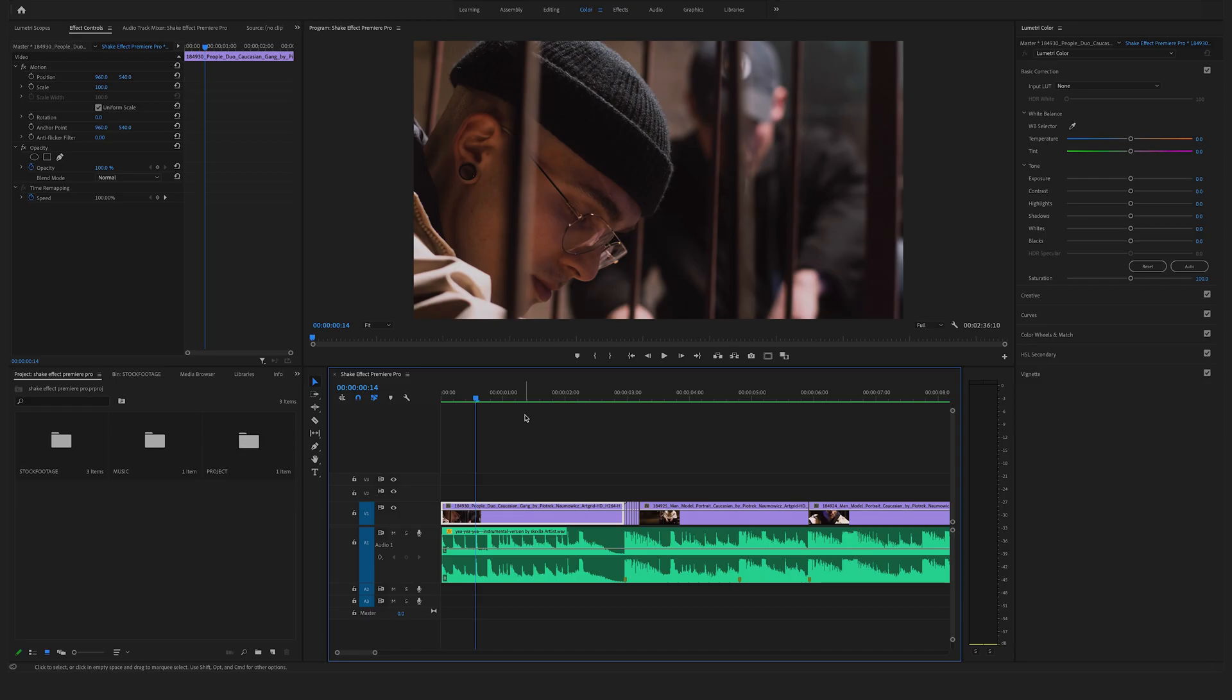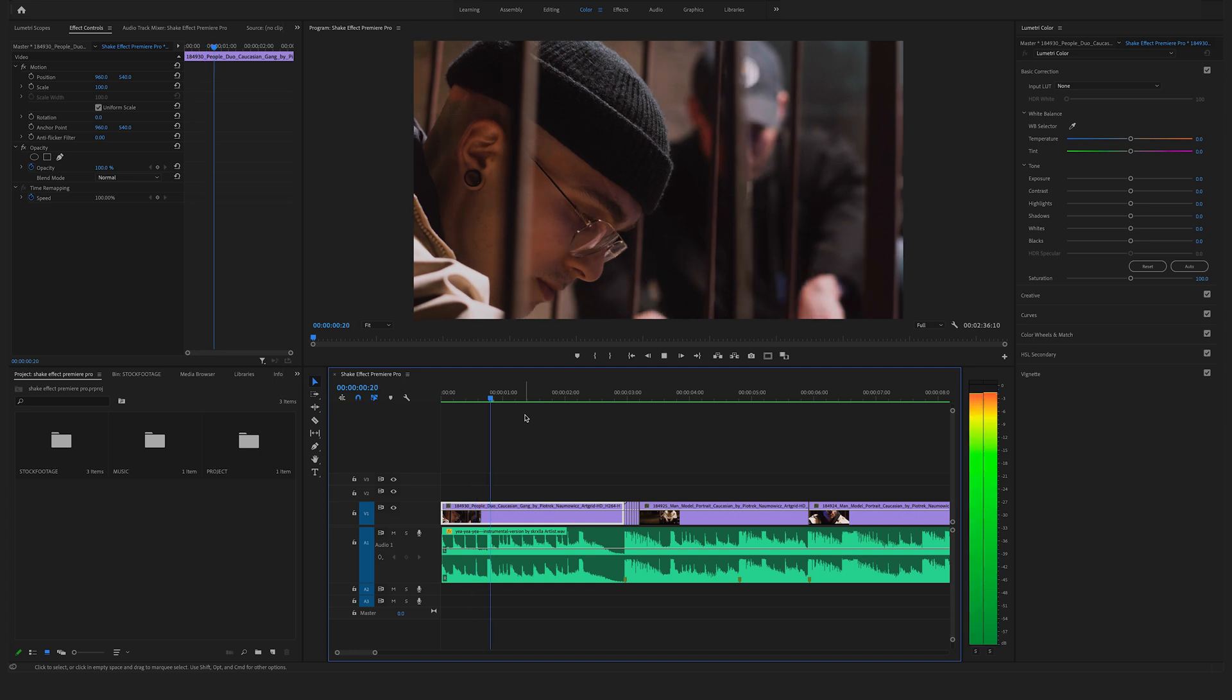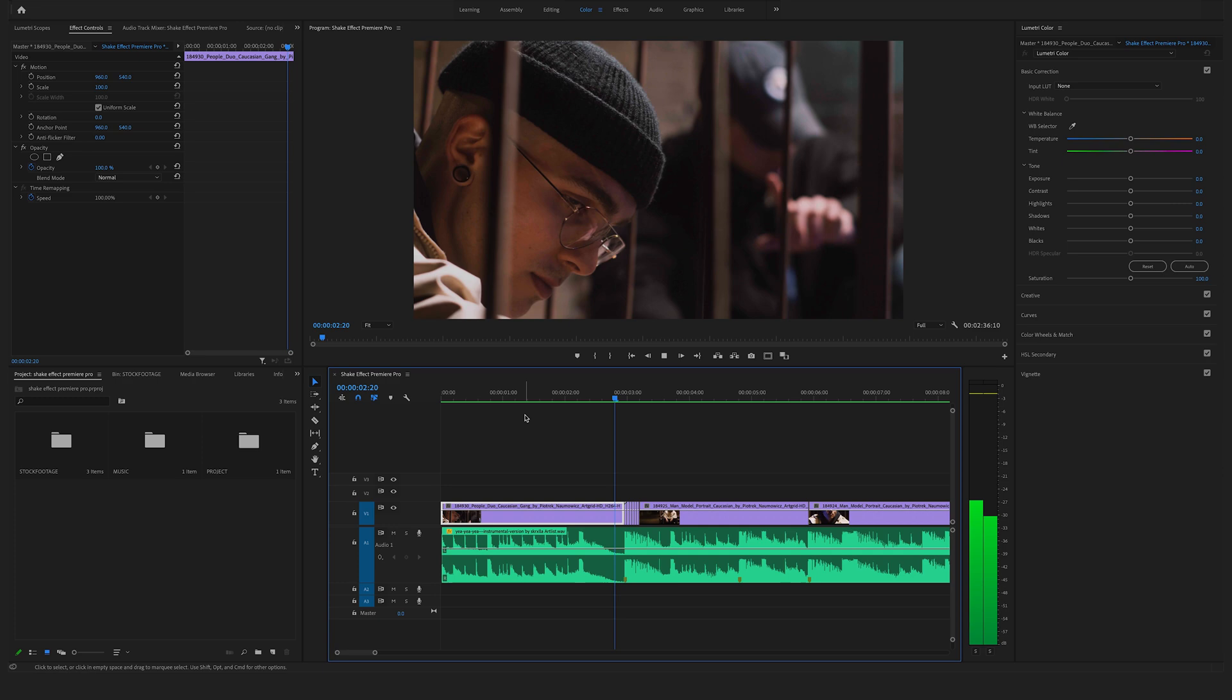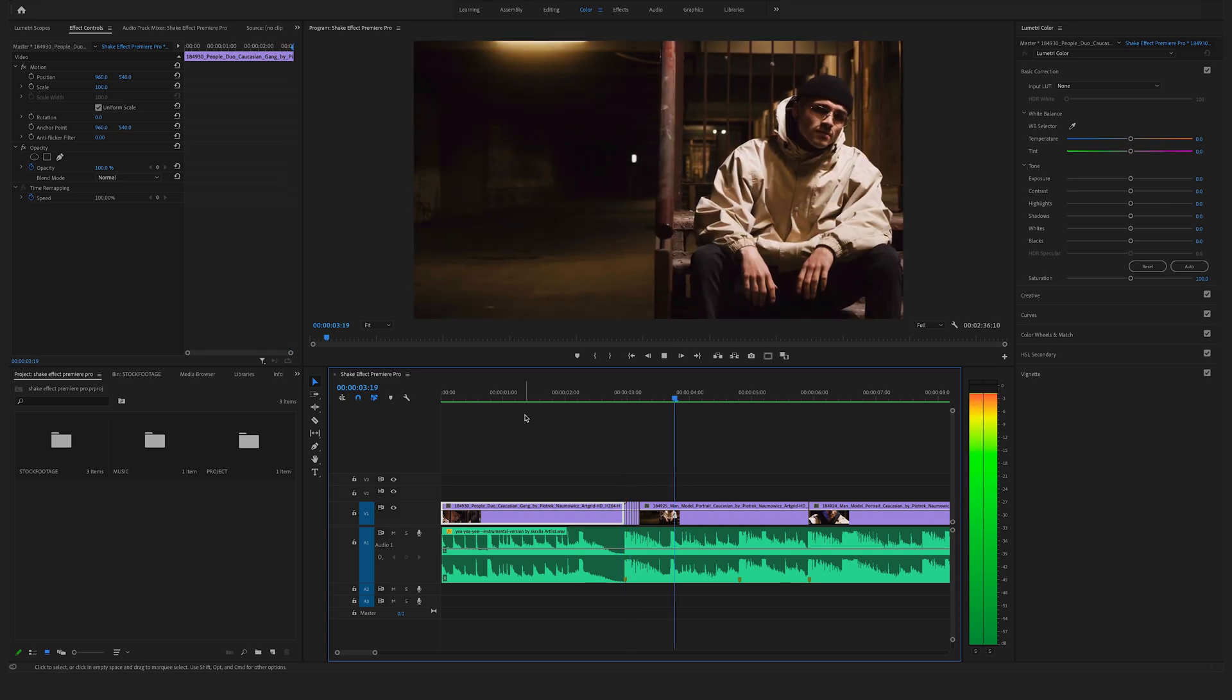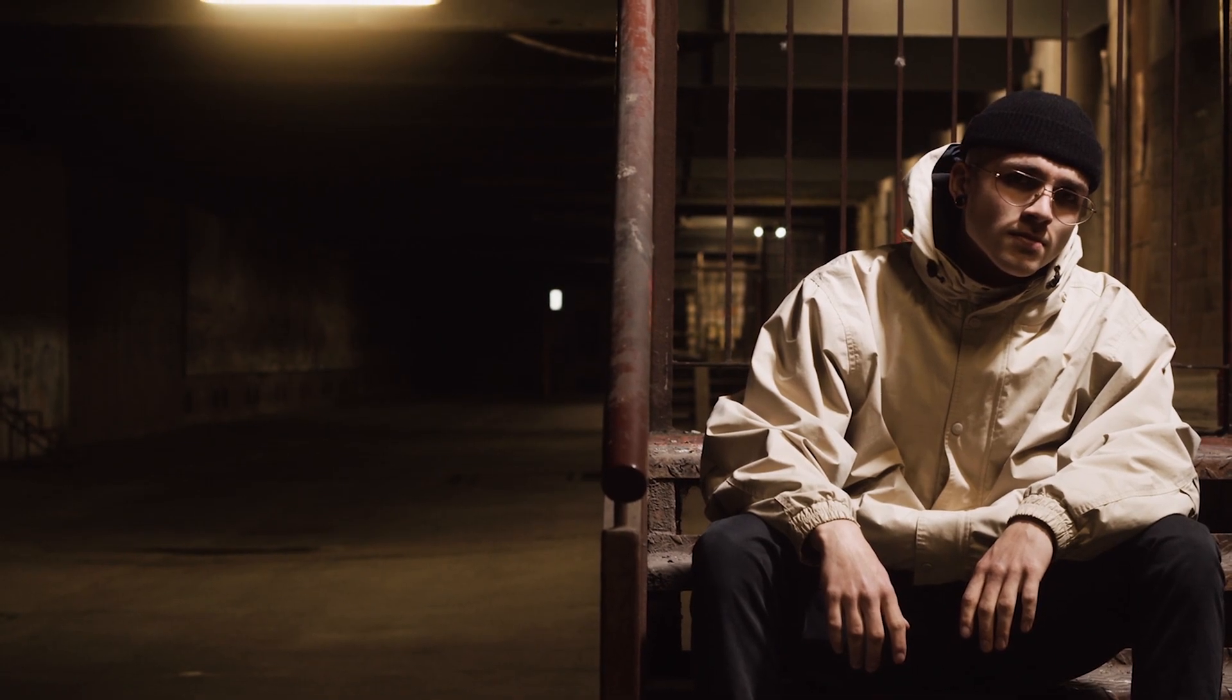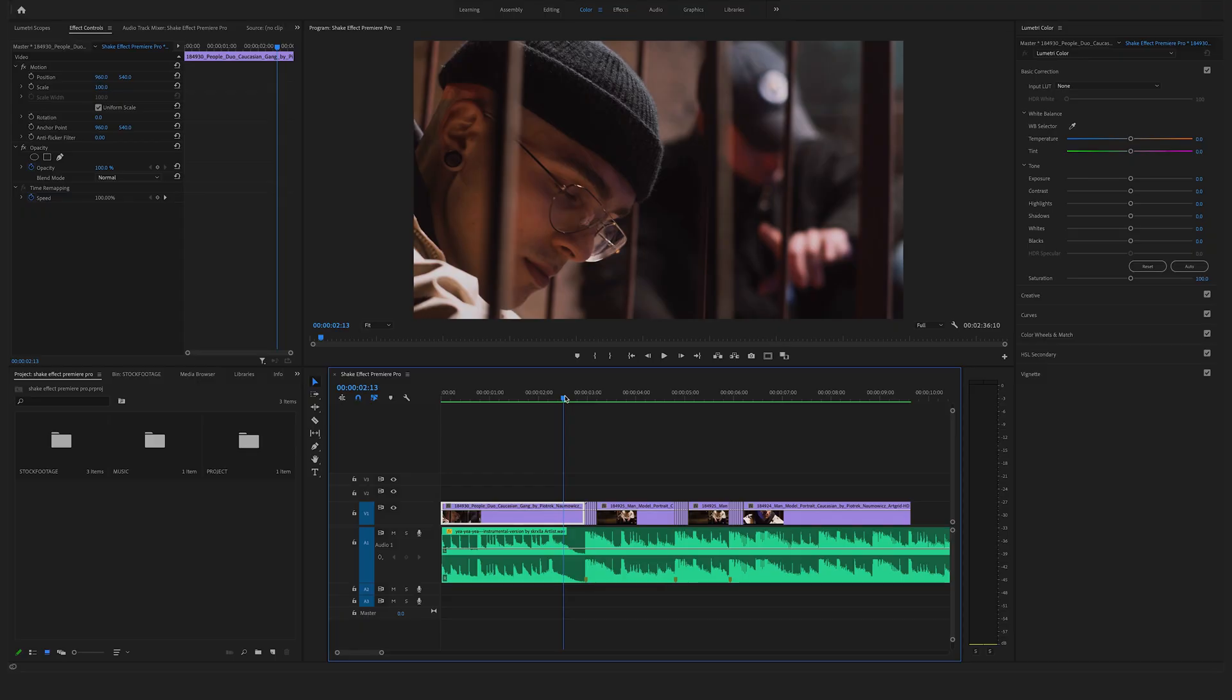And that's it. Now we have created this shake effect in Premiere Pro. So this is a really fast way to create a shake effect in Premiere Pro.